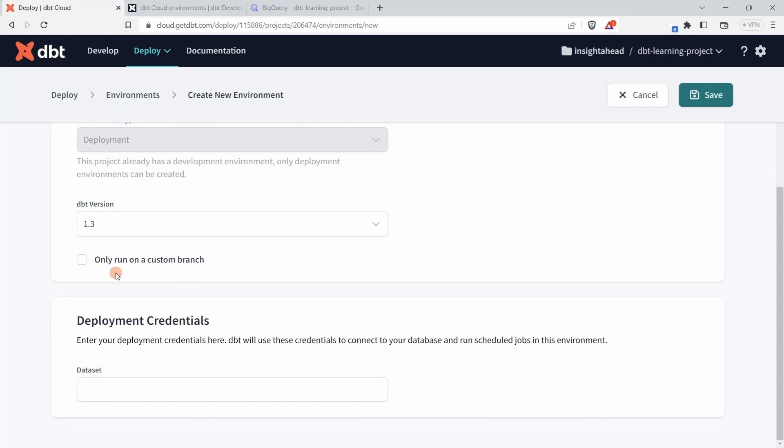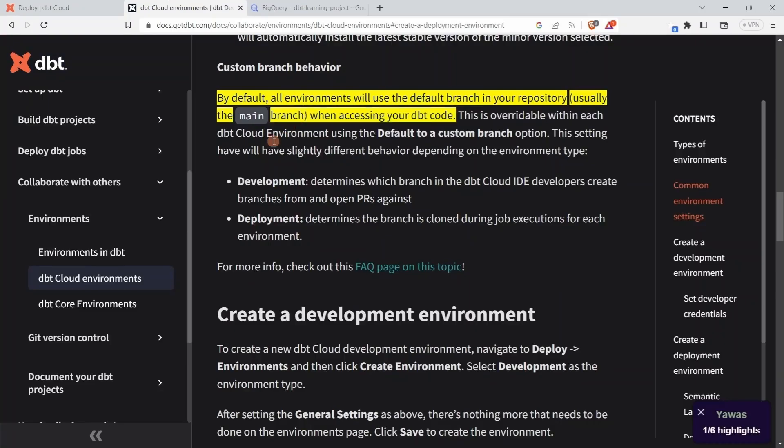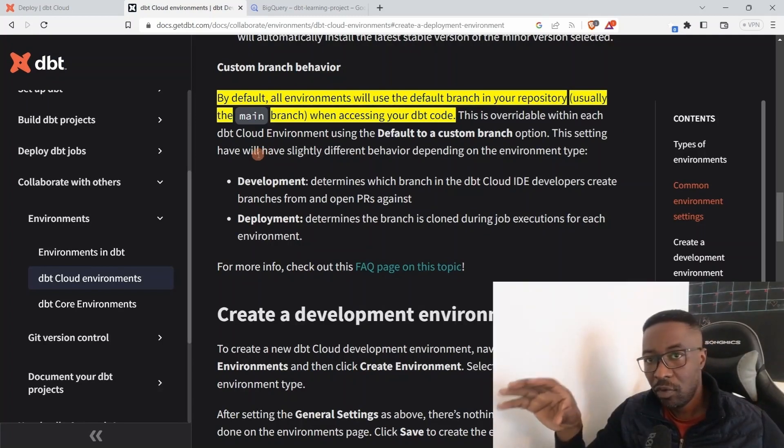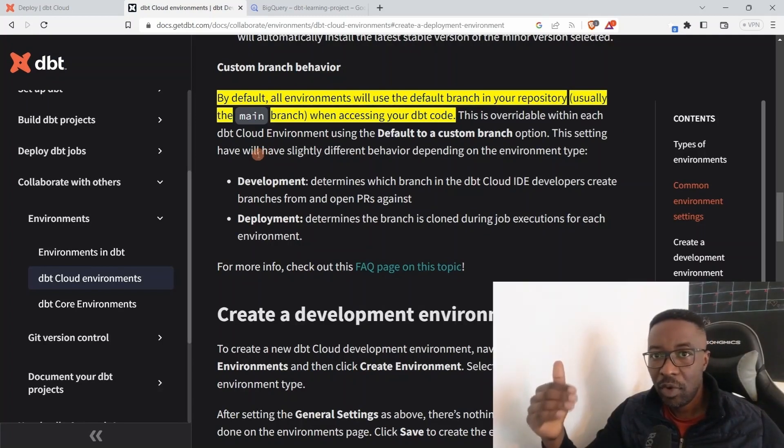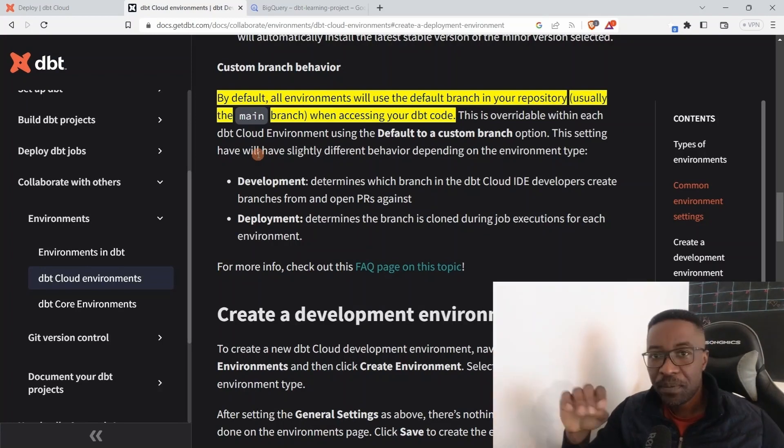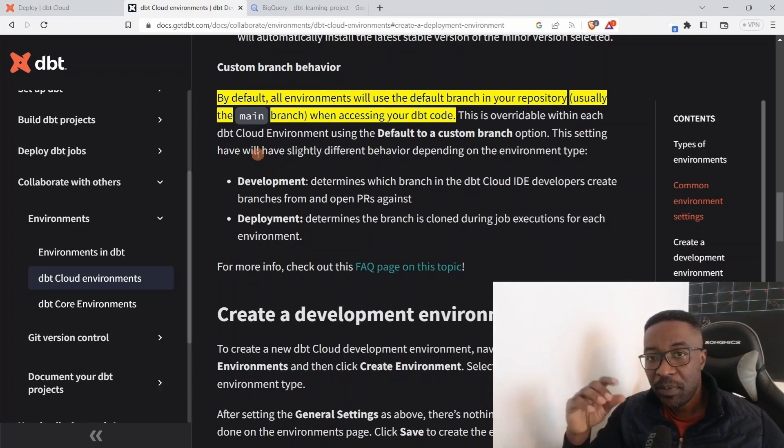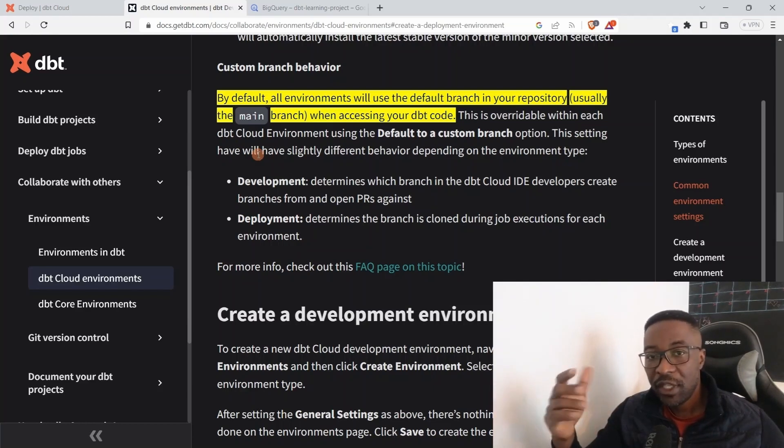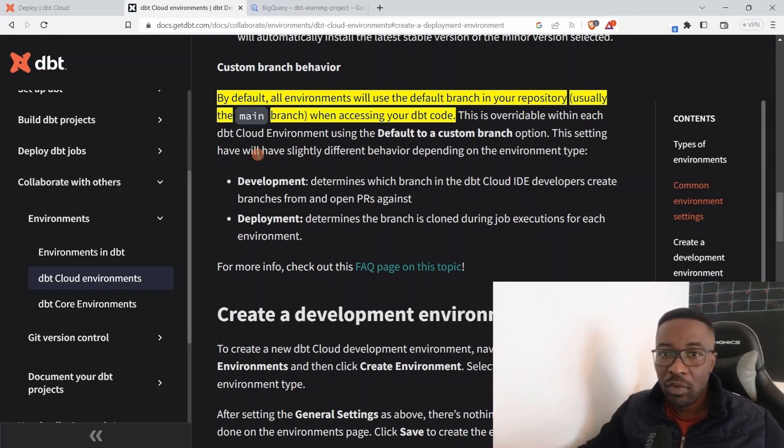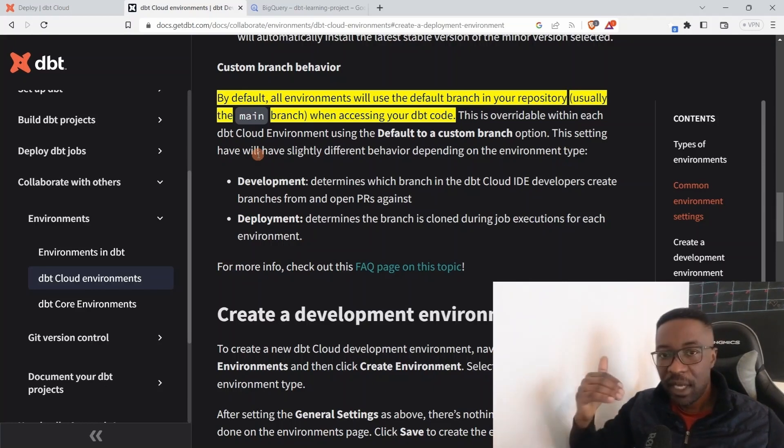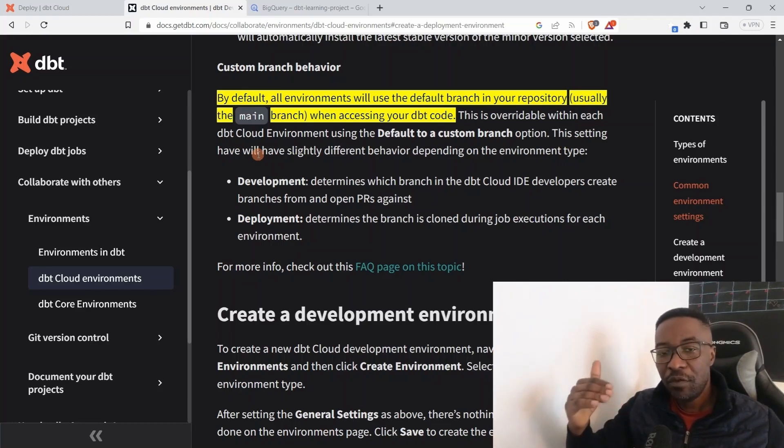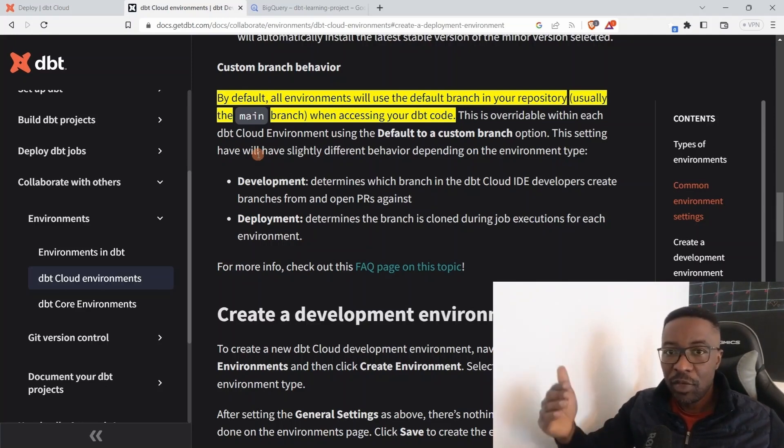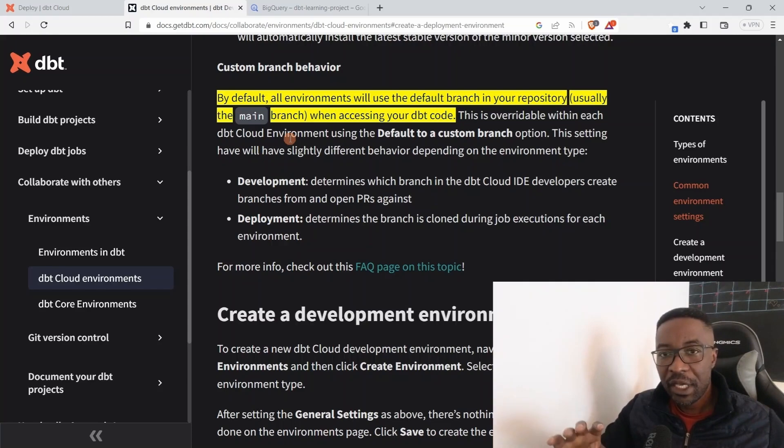This is the definition of that: by default all environments will use the default branch, usually it's just the main branch of your project. Therefore, if you are building a specific feature for which you already created a specific branch, you can specify that branch in the environment and only deploy from that branch. This allows you to test different features of your project without impacting the experience of existing users.